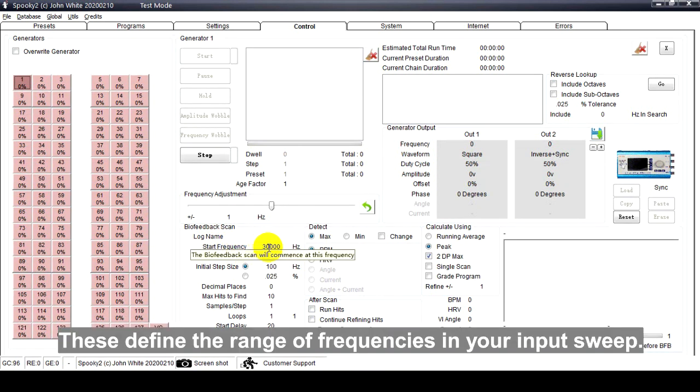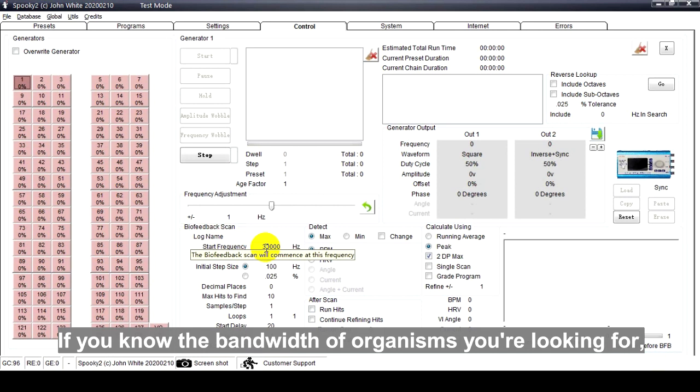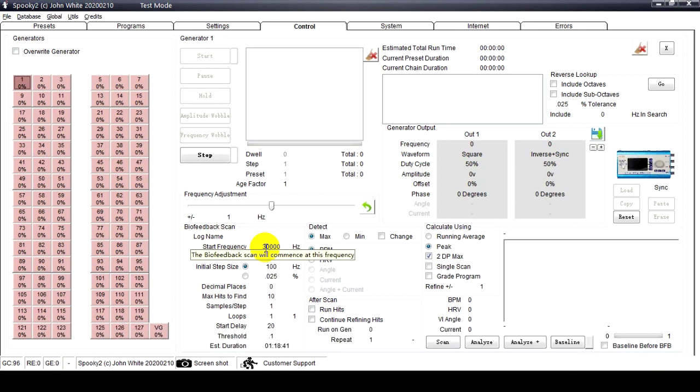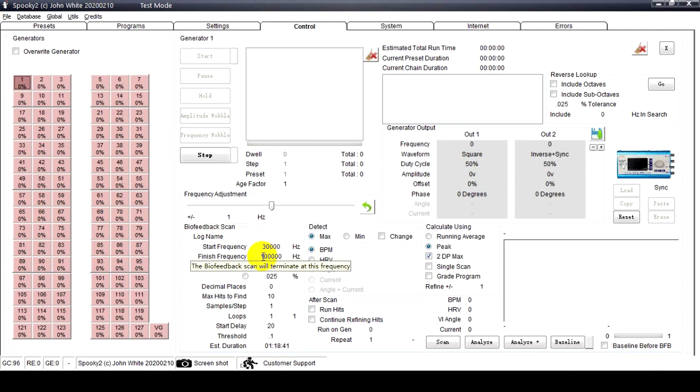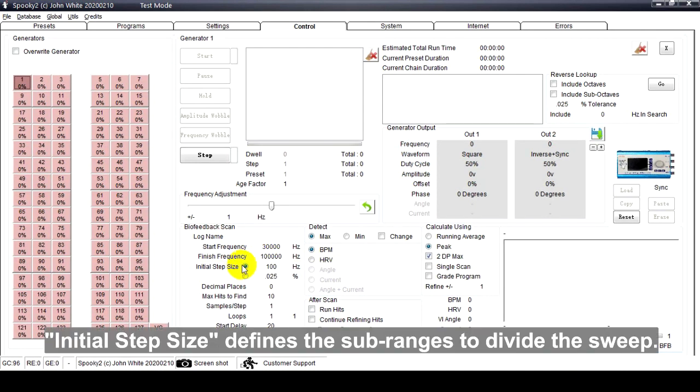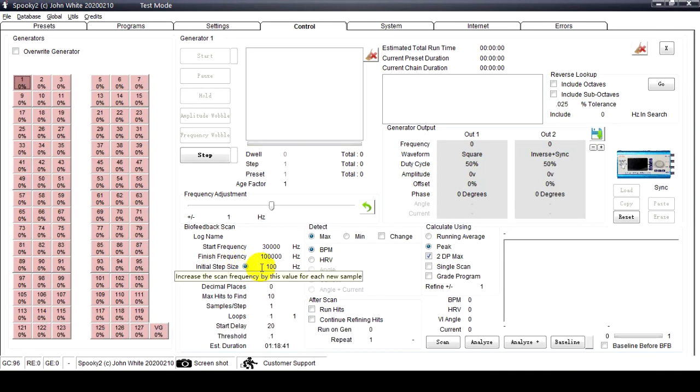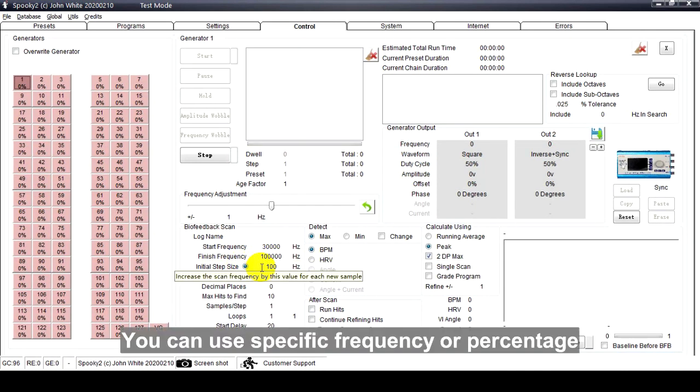Start Frequency and Finish Frequency: This defines the range of frequencies in your input sweep. If you know the bandwidth of organisms you are looking for, enter its lower and upper limits here.